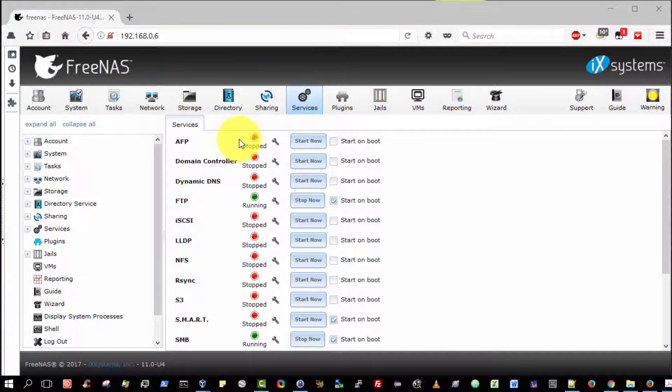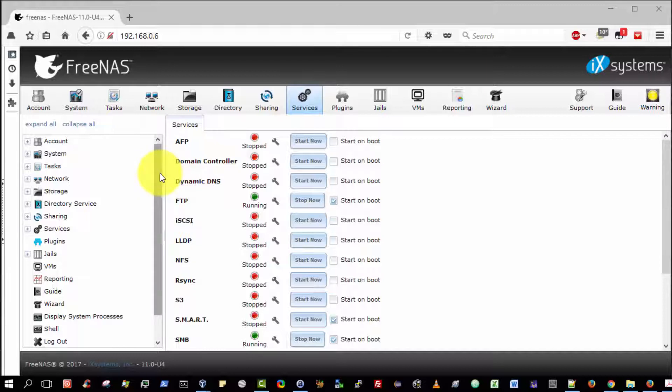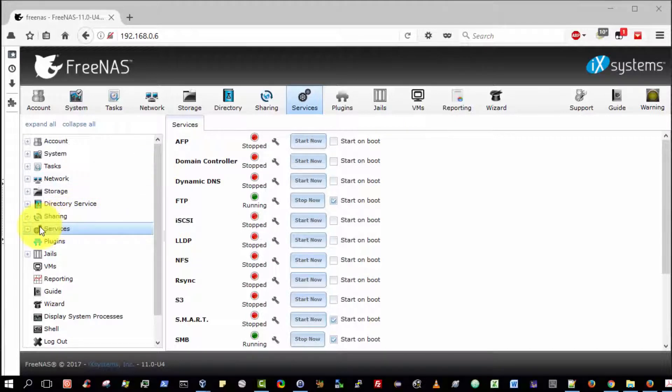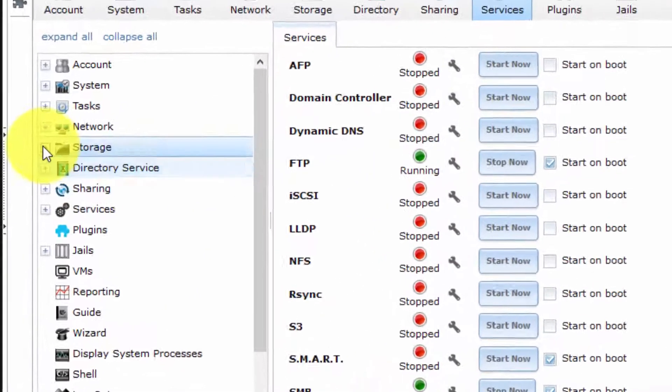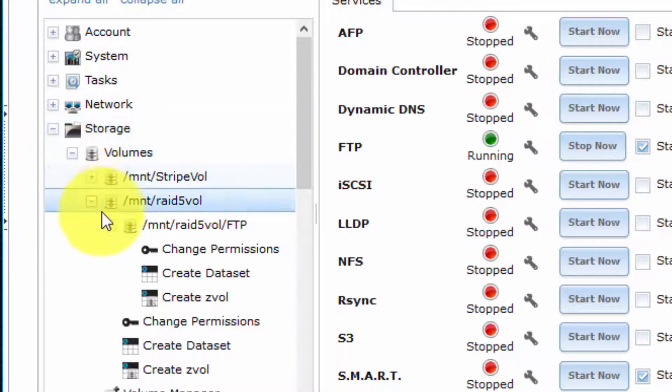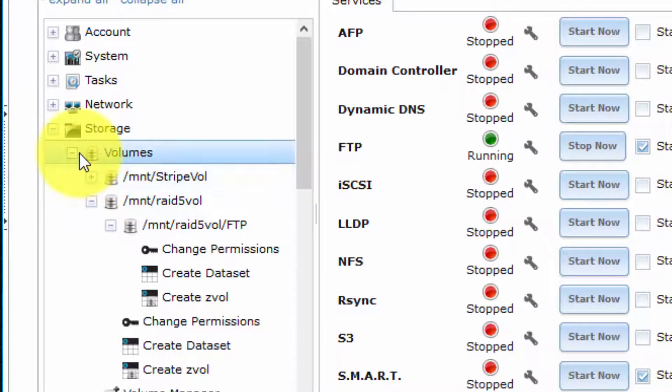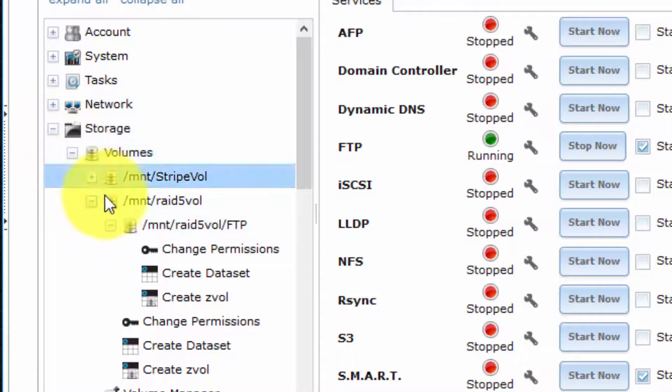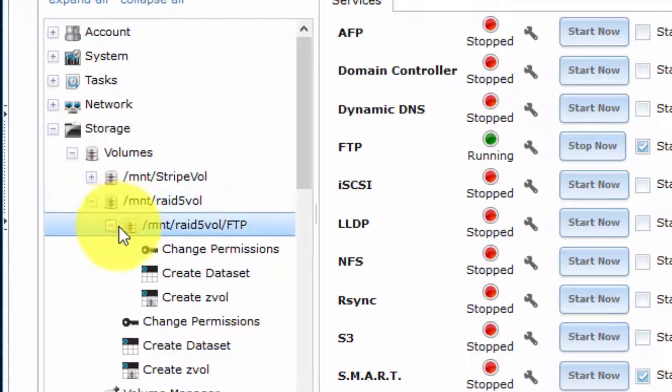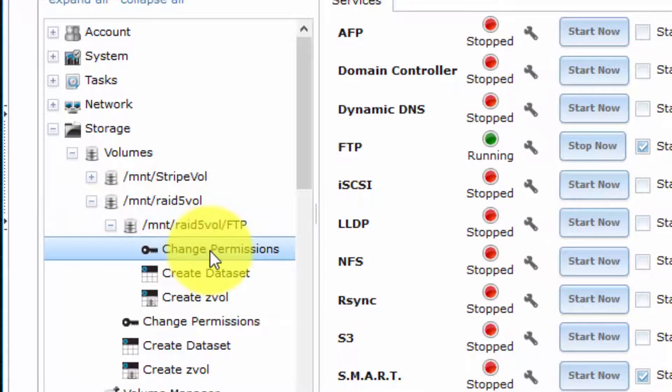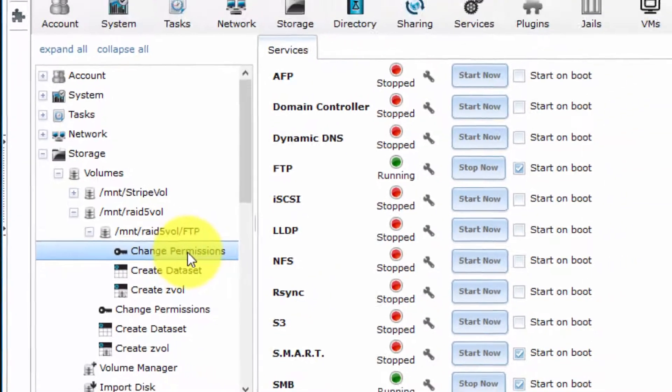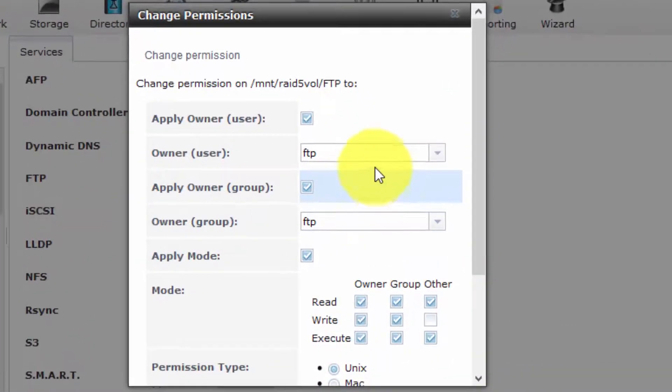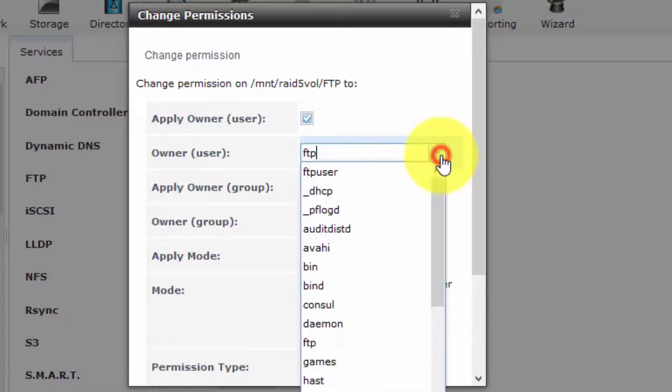I just realized I may have made a very subtle mistake. When I set the permissions for the FTP data set, I'm selecting Storage, Volumes, the Mount RAID 5 FTP, and then I changed the permissions earlier. I select the owner to be FTP. But in fact, the user I created was not FTP. The user was FTP User. I created a user called FTP User that was part of the FTP Group, but then I put in the wrong username here.